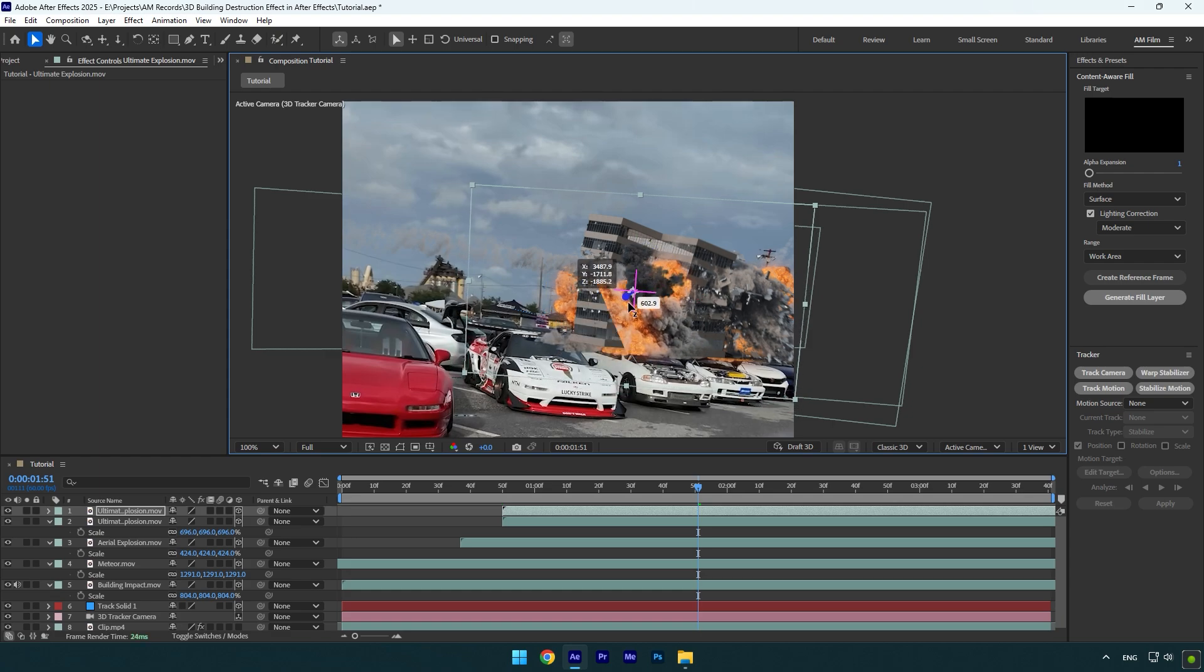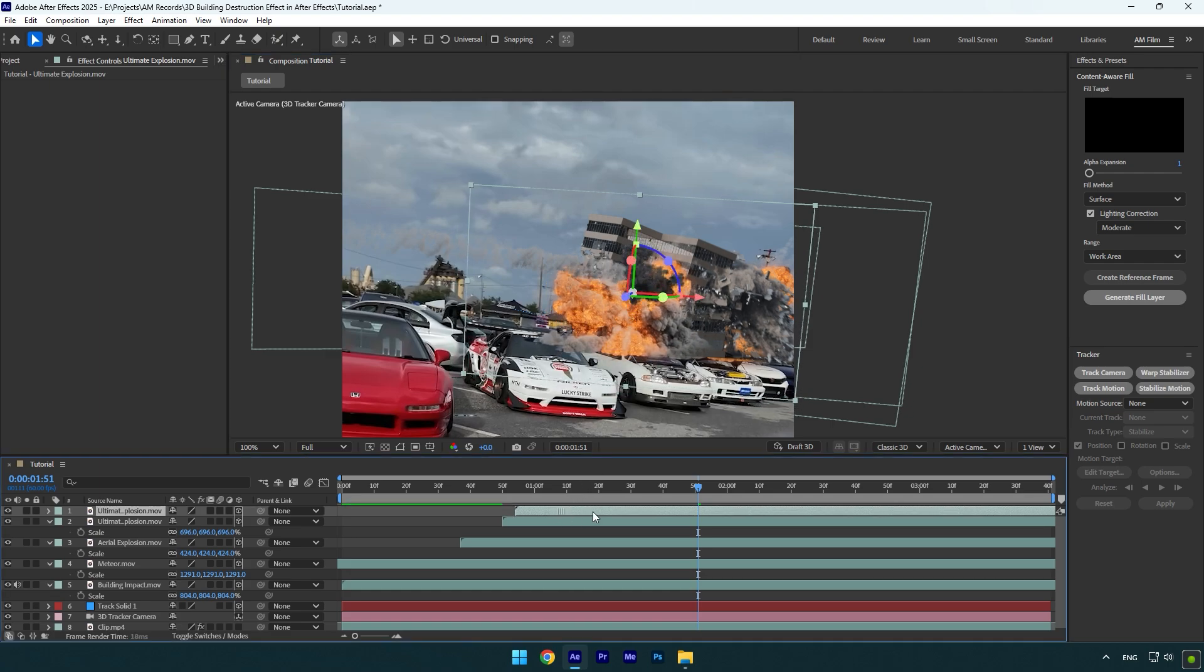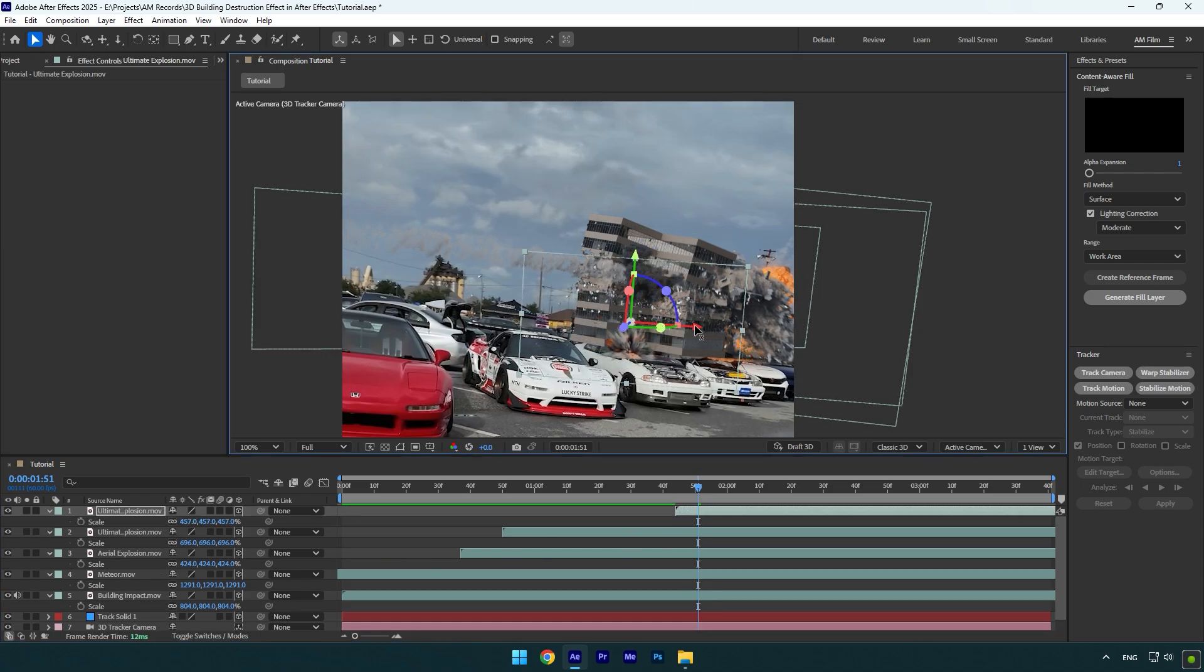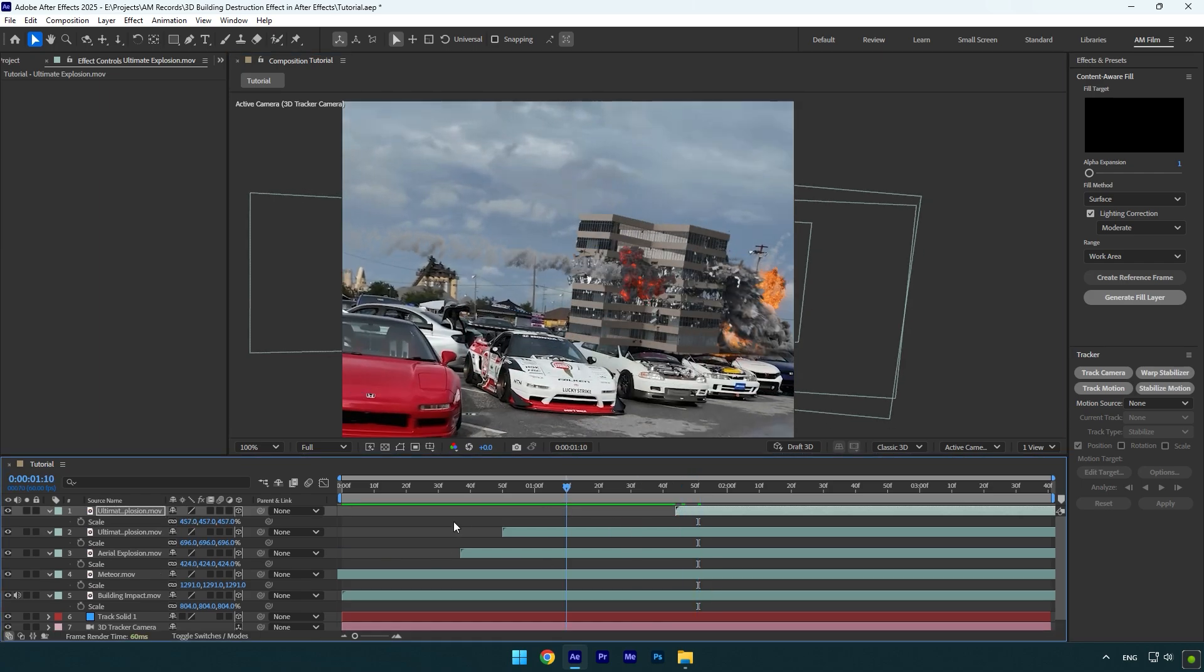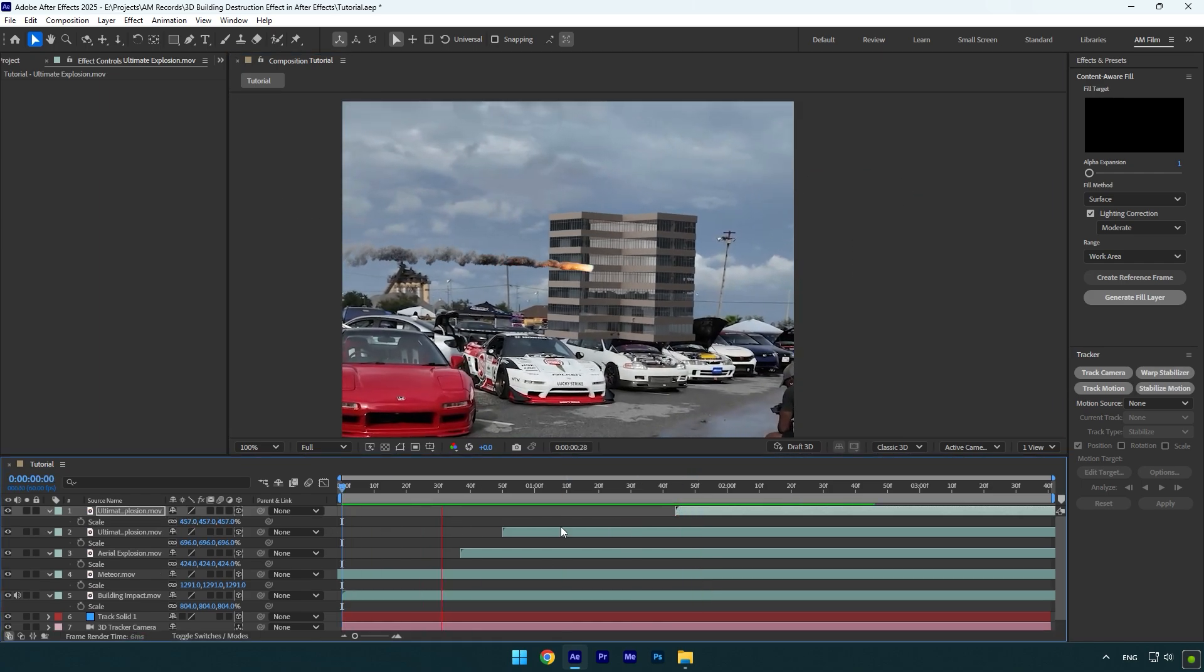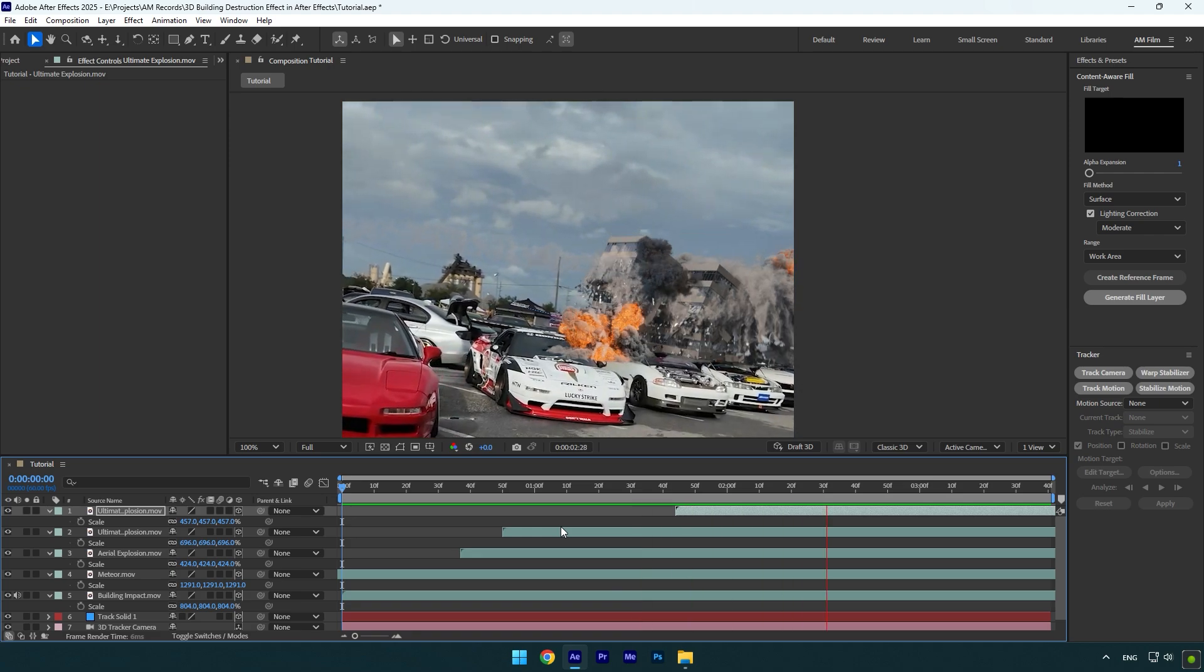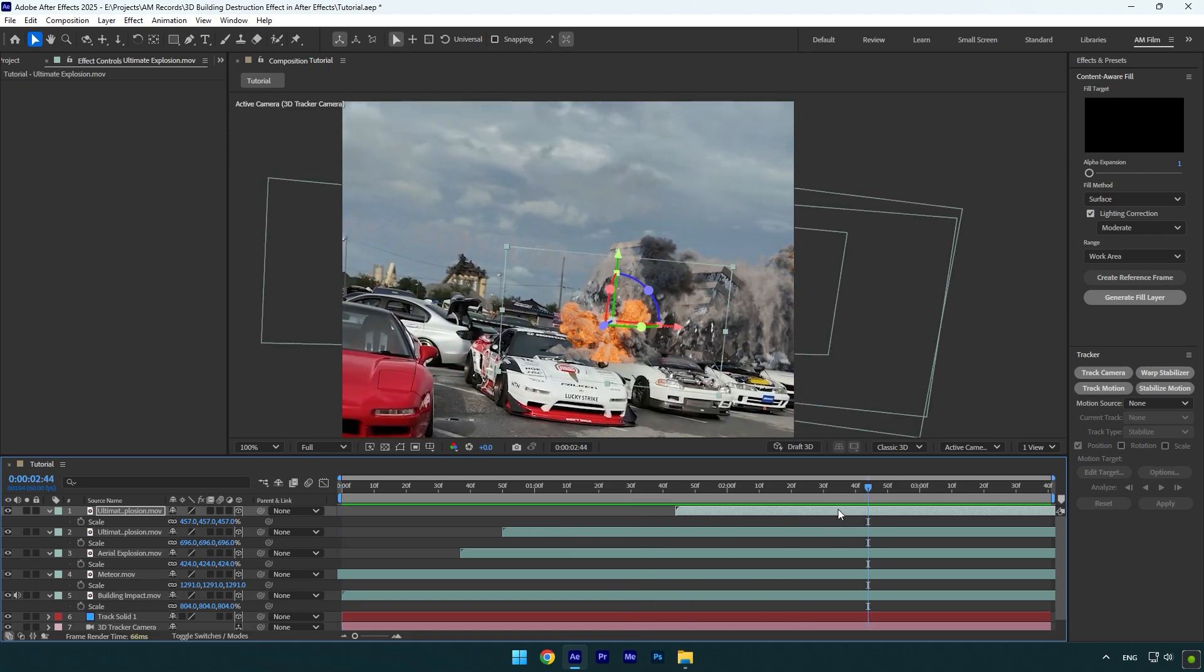So let's move Z position closer to the camera. Then let's change timing of it and maybe make it a bit smaller or bigger. Let's check it. Nice but let's correct the timing and positions a bit more.